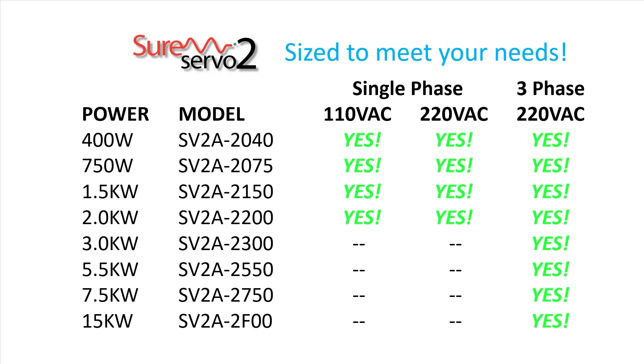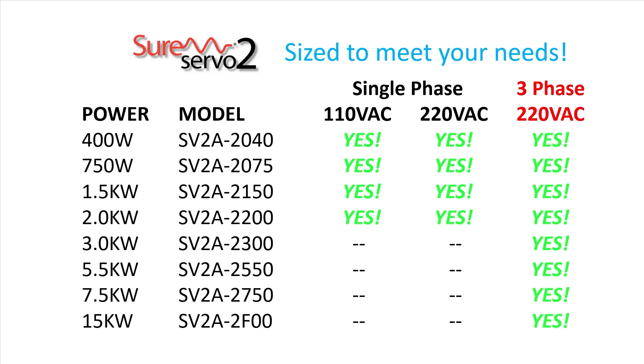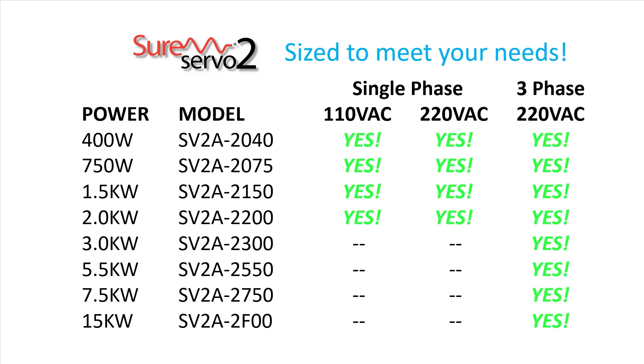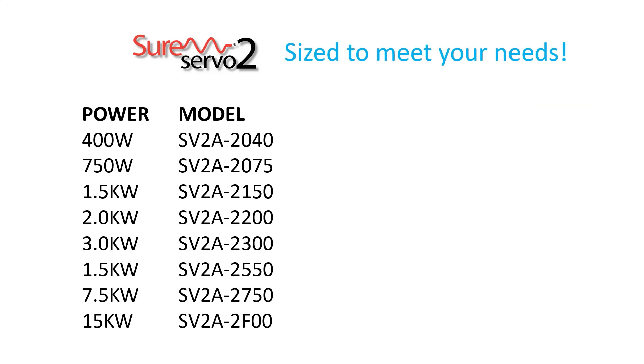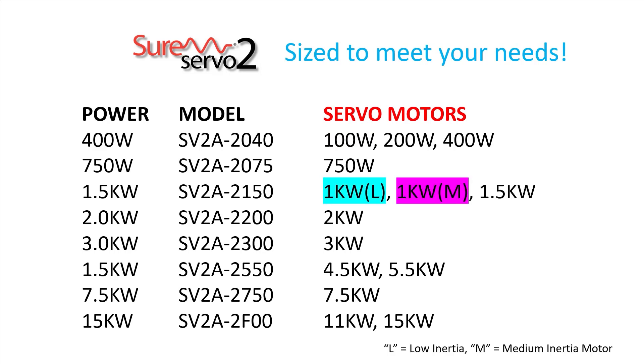The SureServo 2 drives run on single phase 110 or 220 through 2 kW with 3 phase 220 drives through 15 kW. And those drives work with an even wider range of motors starting at just 100 watts. And the 1 kW motor even has a low and a medium inertia version. All of which makes the SureServo 2 system ideal for your low to mid power servo applications.